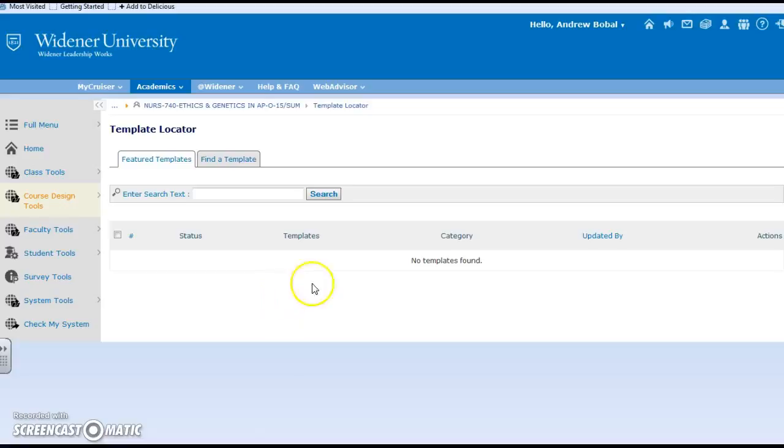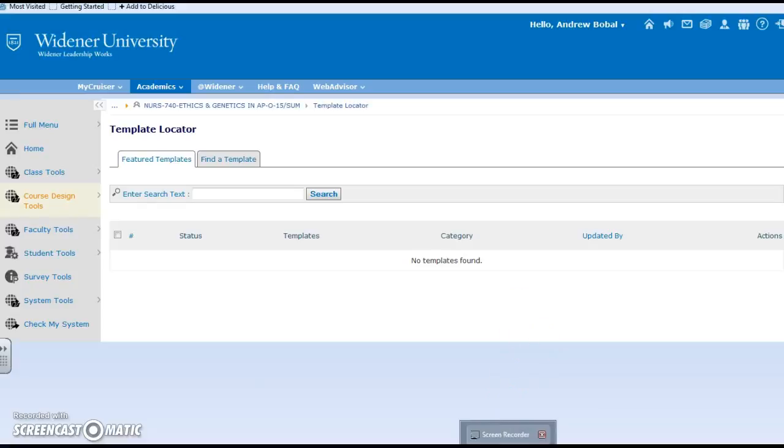If you have any other questions on these concepts, I would be happy to look at them further with you. Again, this will look at the course design tools inside of Campus Cruiser.